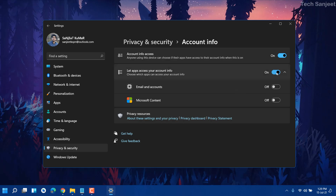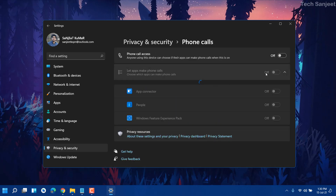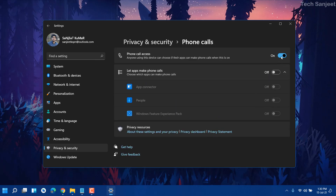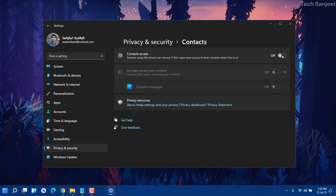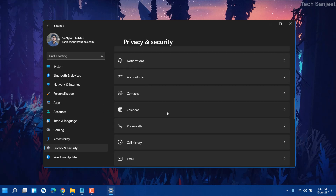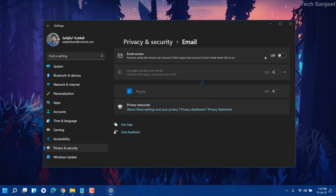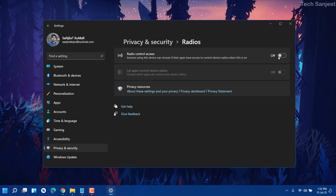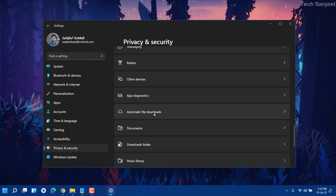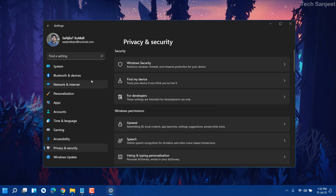Under Account Info, if this feature is on, turn it off. Phone Calls — we're not making calls from here, so turn it off. Contacts — turn it off. Calendar — turn it off. Email — turn it off. Messaging — turn it off. Radio — we're not using radio, turn it off. Automatic File Downloads, if you're not using OneDrive, turn it off as well.